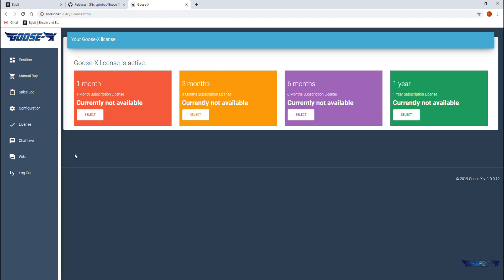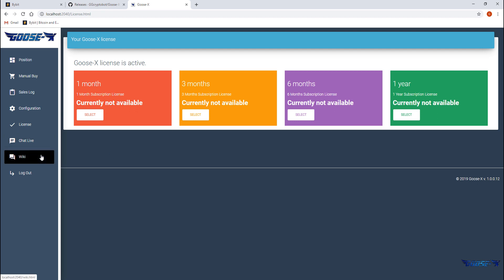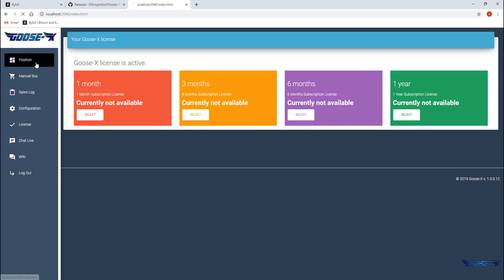The license page shows you if your current license is still active and you'll also notice several buttons to extend your subscription. But for now, the function of these buttons has yet to be implemented.